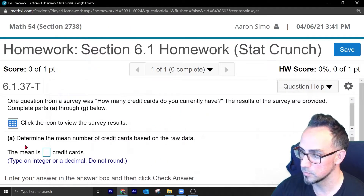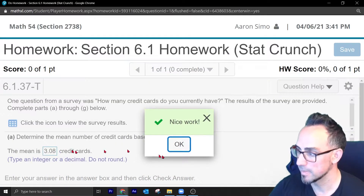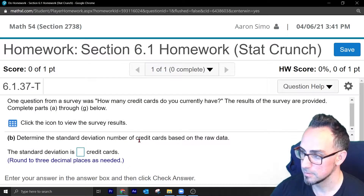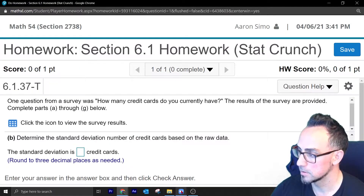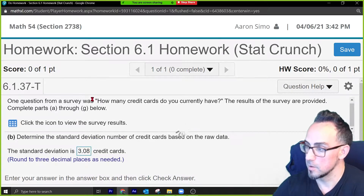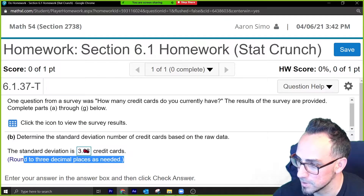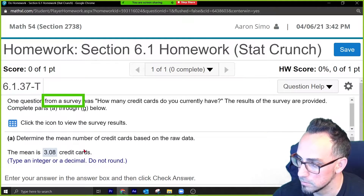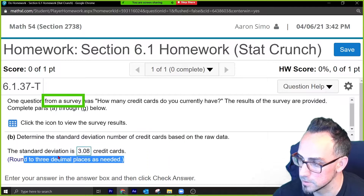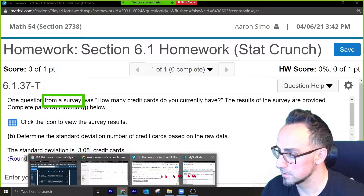So I can go over here and enter 3.08. I press enter, it says that's not correct — round to three decimal places. Oh wait, the mean is correct. So this is actually asking for the standard deviation.